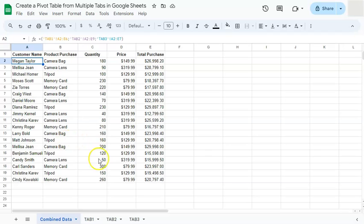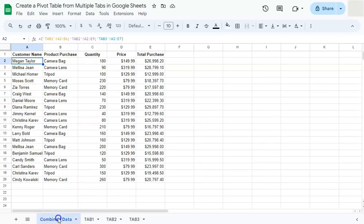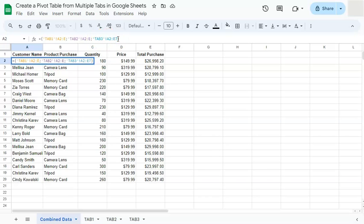So what we can do to fix this, to include any new information added into your data, is to delete or have an open-ended reference. So let's delete the number at the end of our range to make sure to include everything that follows after. So any updates will still be included.